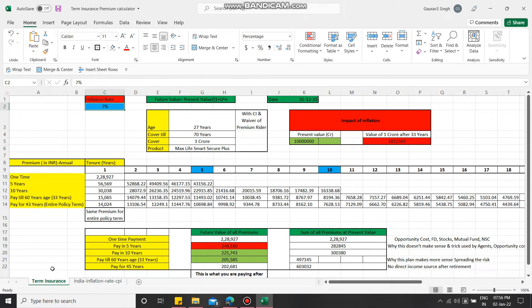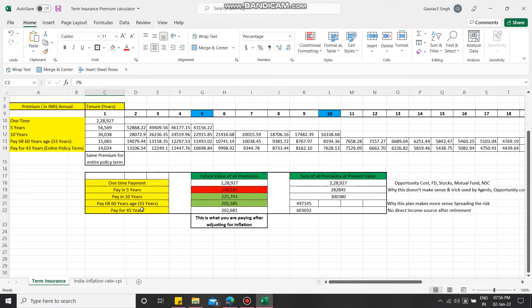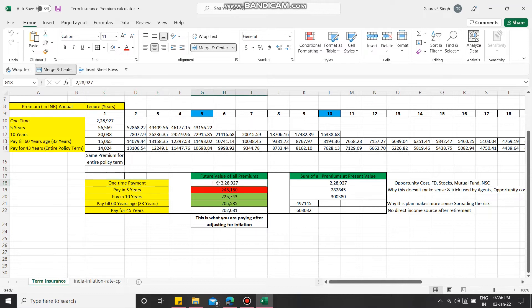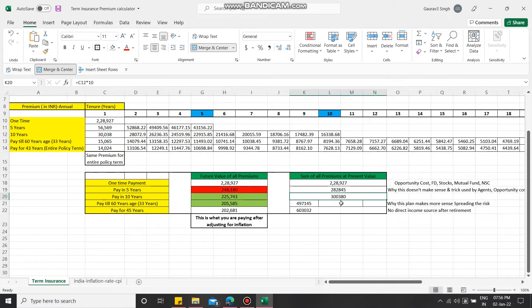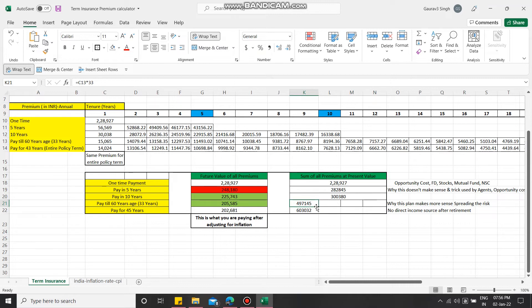If you make a one-time payment, you will be paying a premium of 2 lakh 28 thousand 927. If you pay in five years, the sum of all your premiums will be 2 lakh 82 thousand. For ten years, the sum will be 3 lakh 80 thousand. Till the age of retirement, it will be 4 lakh 97 thousand, and if you pay for 40 years it will be 6 lakh 3 thousand.